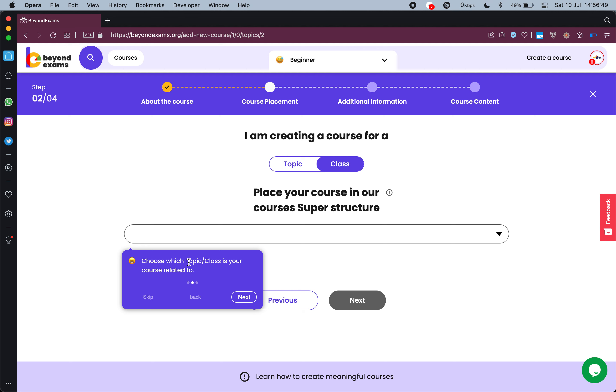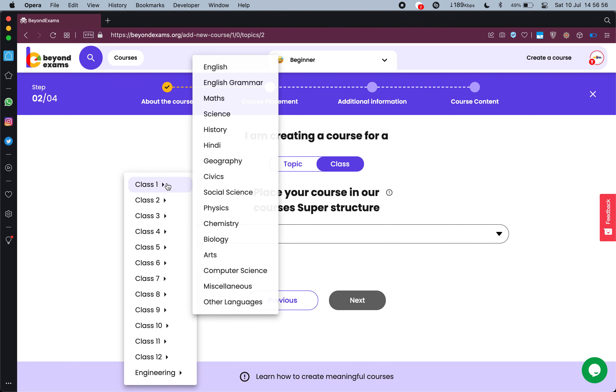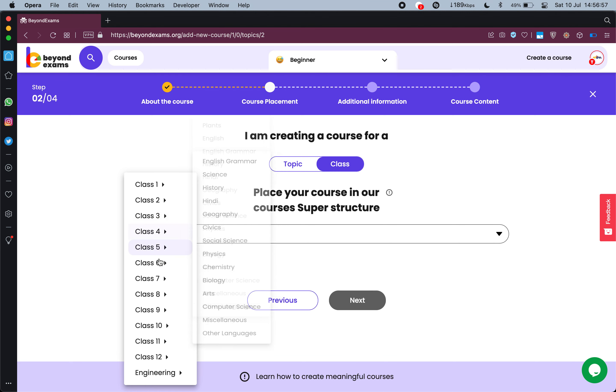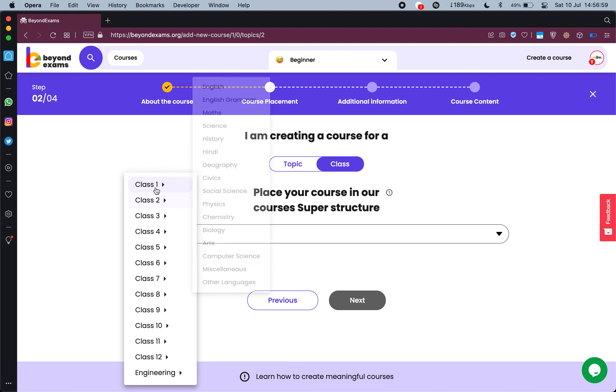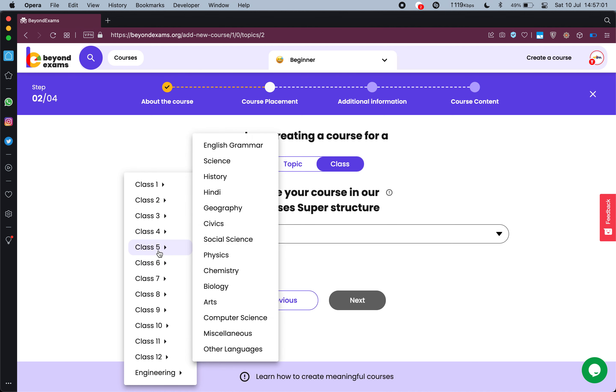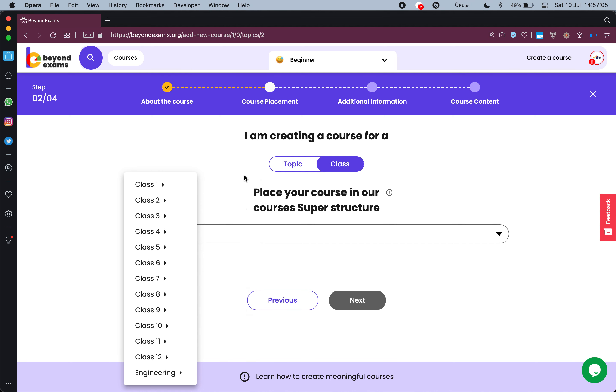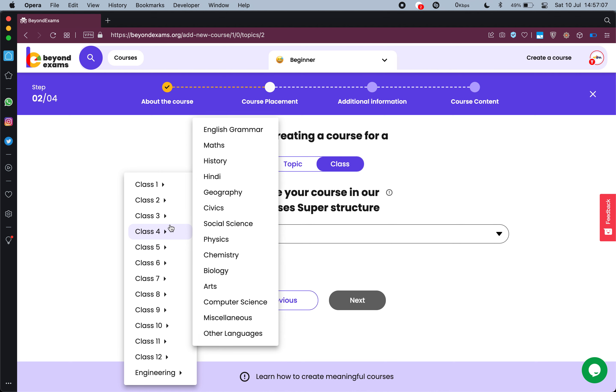Now it tells me choose which topic or class is your course related to. As soon as I click on this dropdown I am shown all these classes. And when I hover over any of the class I get all the subjects. So since I am trying to teach class fourth students English, I will select class fourth English grammar.